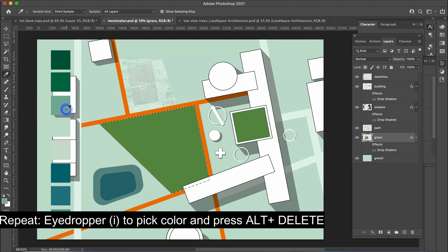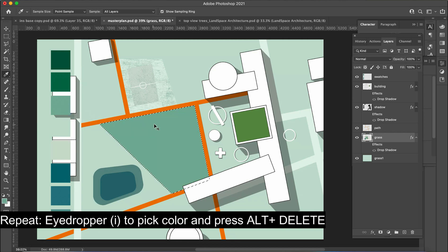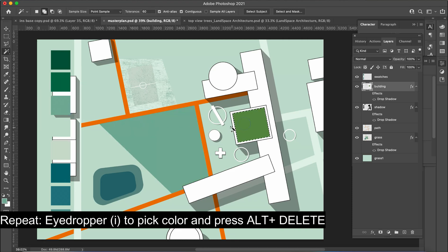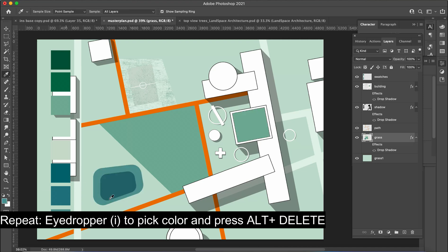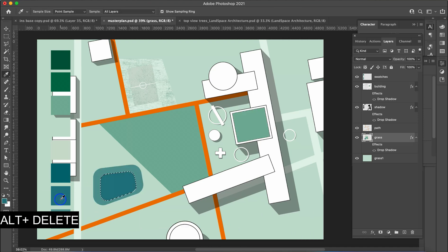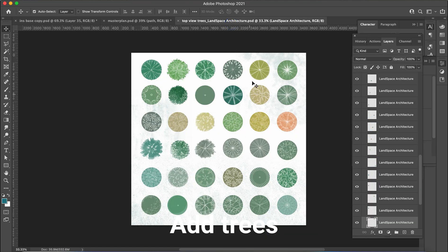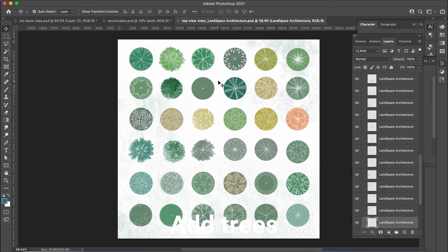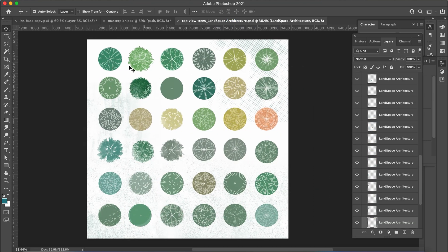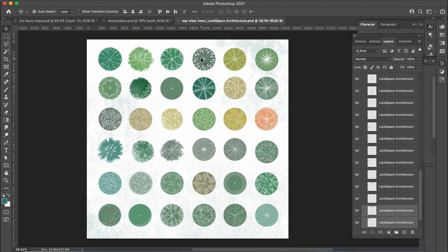Let's repeat the steps we just went through and apply the same process to replace the colors of various areas. Now let's begin adding trees to the plan. In the first method I'll simply duplicate the pre-designed trees from our package onto the master plan and adjust their sizes accordingly.